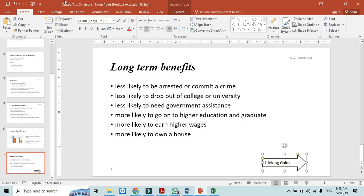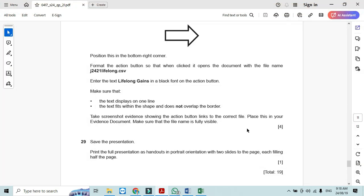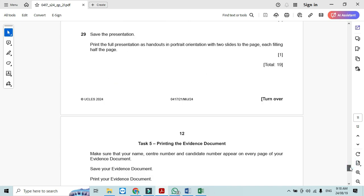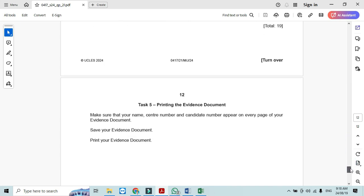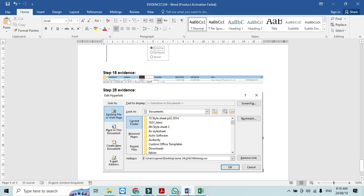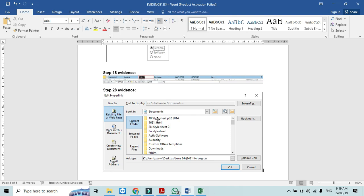Now you need to print the evidence document as well which is here and that's it. Hope you have learned about the presentation, the slide master and inserting the objects and creating it as a button action button to open a specific file. So thanks for watching and please subscribe the channel for more videos and updates.